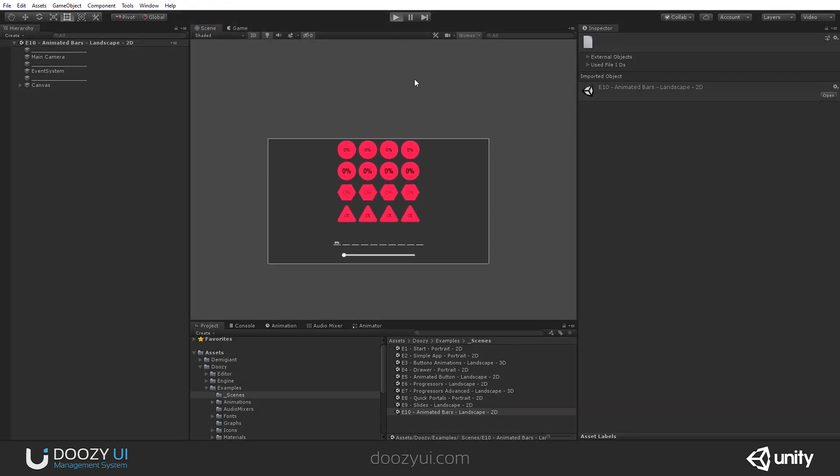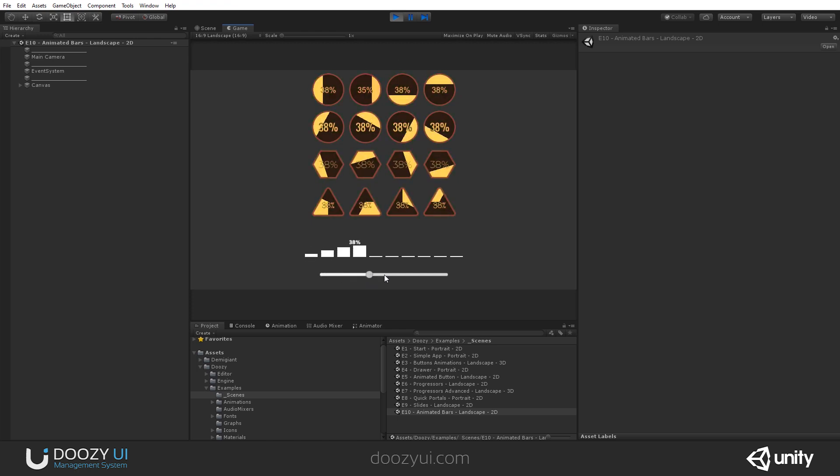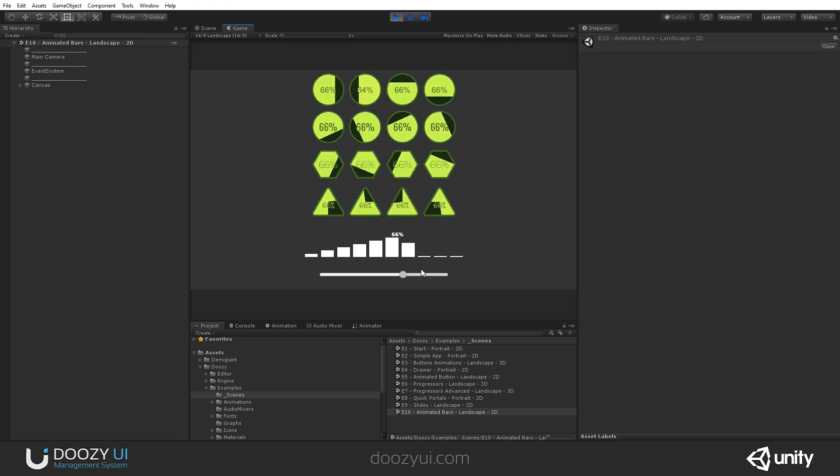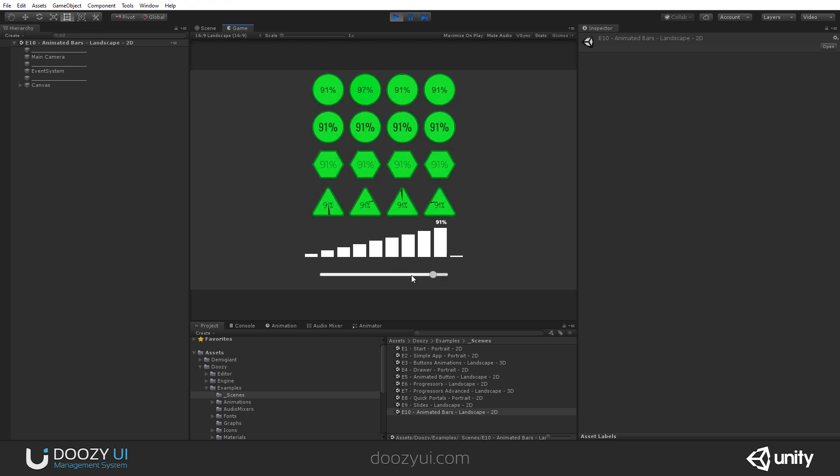Let's press play. It's a very simple scene that actually shows you some implementations of a progress bar. They're all animations, and you can see how they look. Believe it or not, all of these are a single animation with different settings.